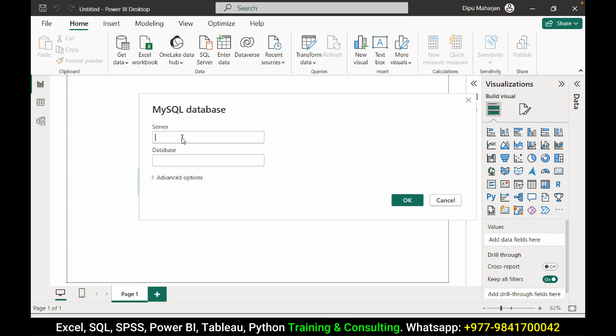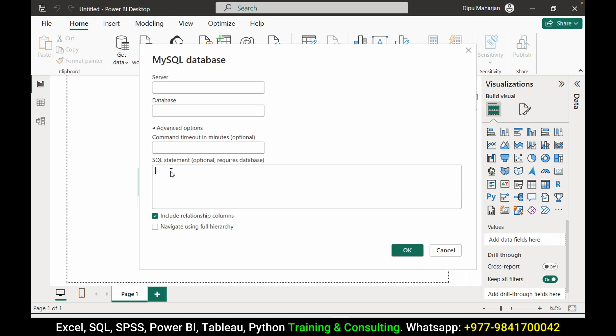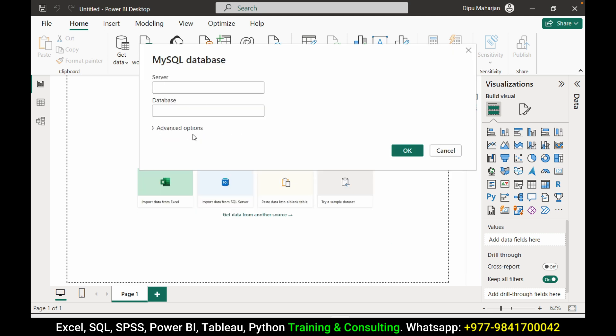Here we need to pass server and the database, and we can also pass here SQL queries if you have any. I don't have SQL queries right now. I want to get all the data here.